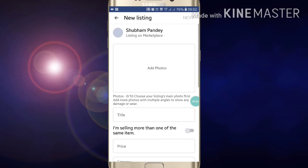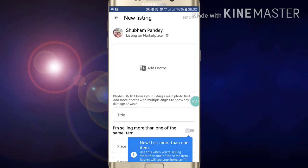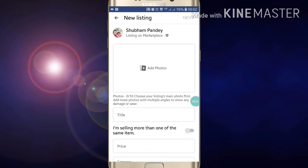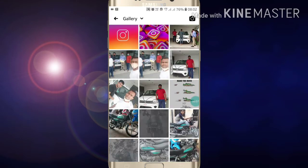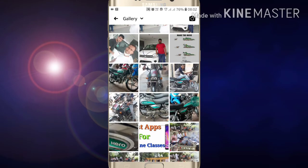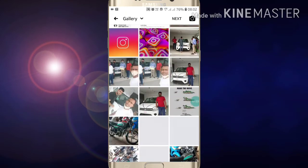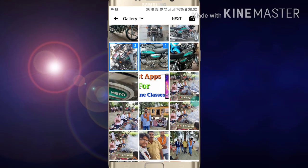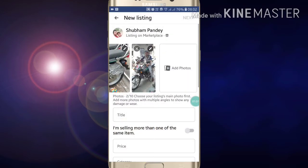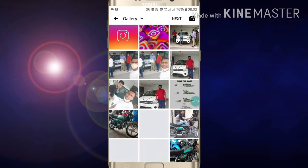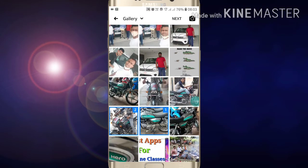Here you have to write about your product. First of all, add photos — one, two, three, as many as you want to add. Just add photos like this. You can add photos of your bike this way.